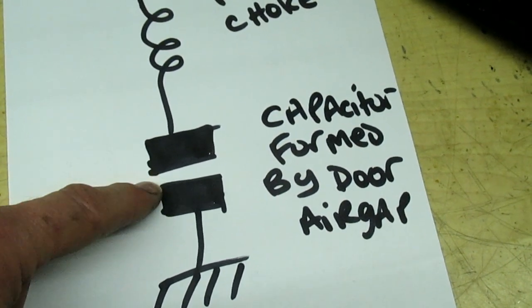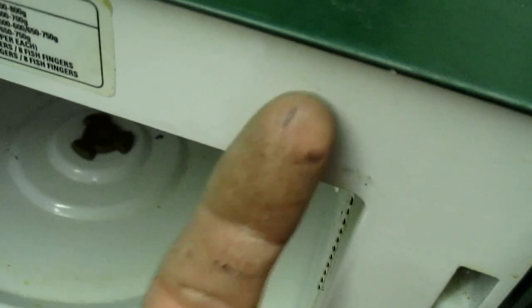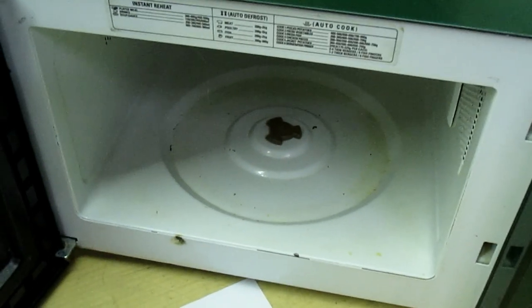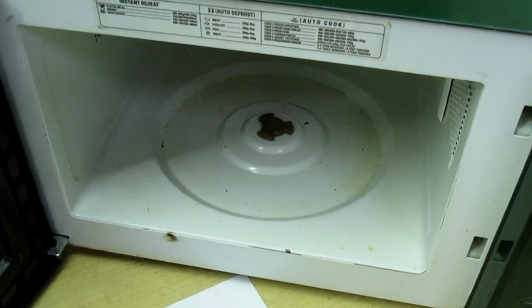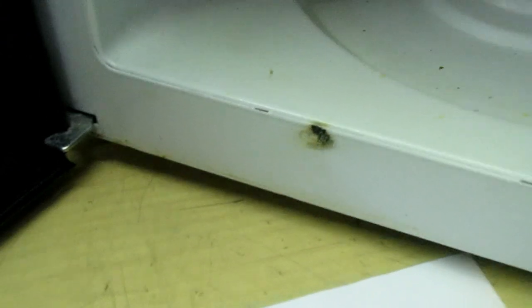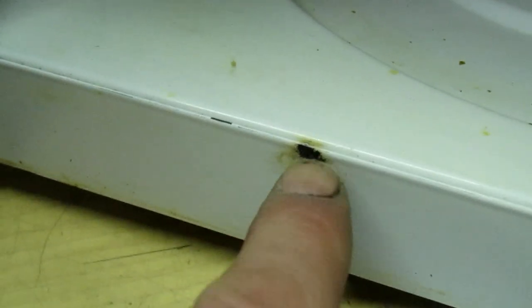So that's why when you close the door you can actually get a piece of paper down here, because it's an air gap to make a capacitor. And that's why you get air rushing out the door and people don't realize that.